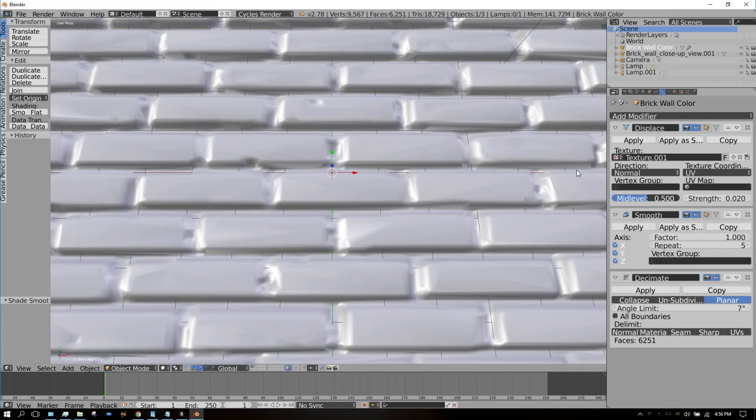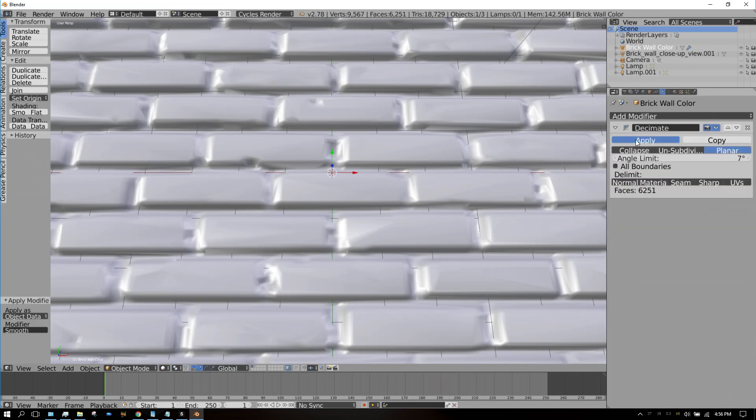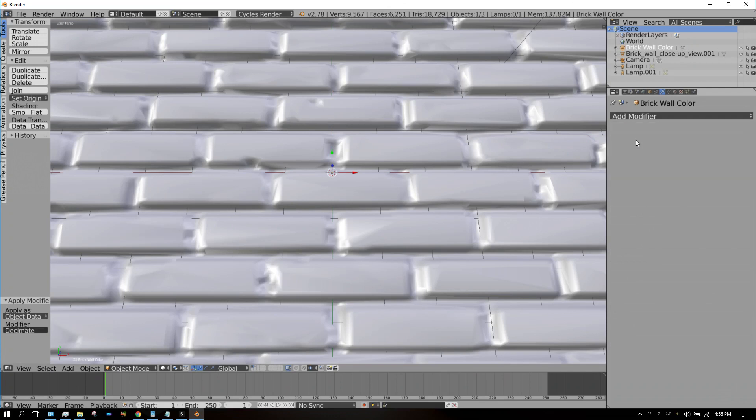Now we want to go ahead and apply these modifiers once we have it the way we want it, which in my opinion this is close enough. Start at the top, just press Apply, Apply, and Apply. So you went from 40,000 faces down to 6,000 faces.